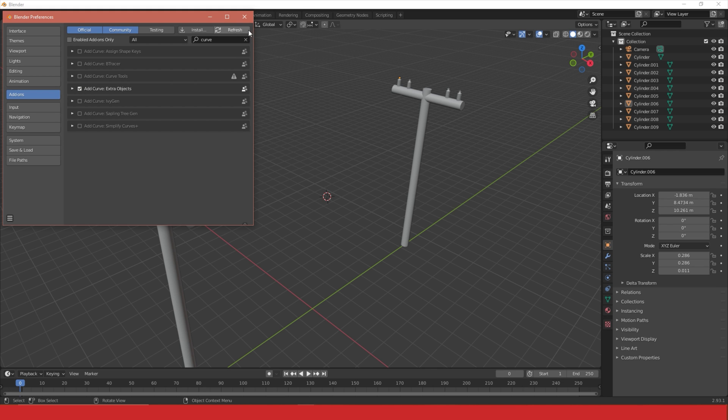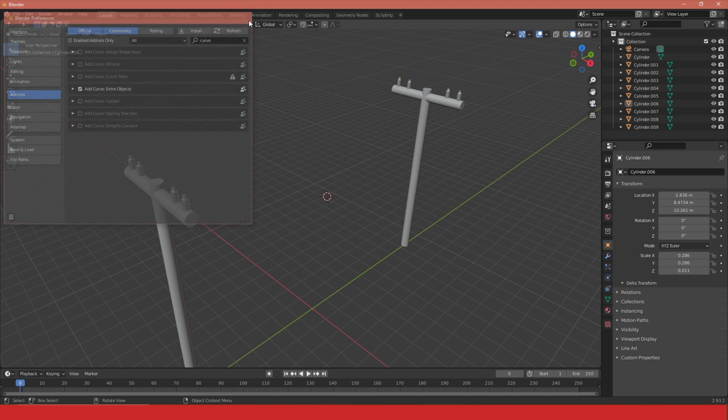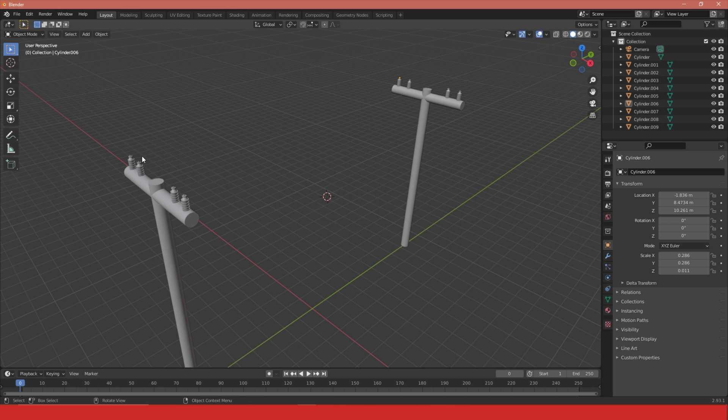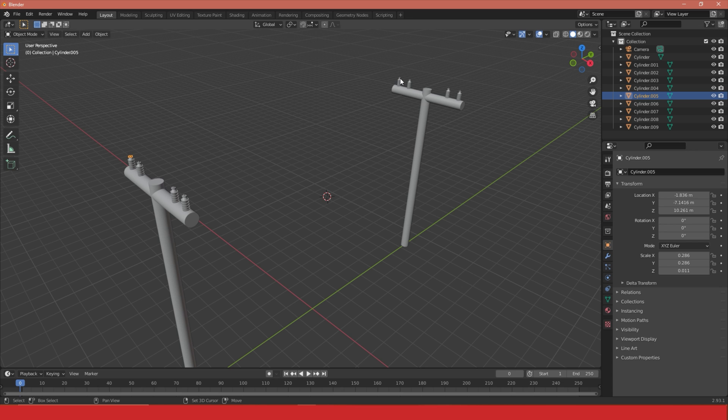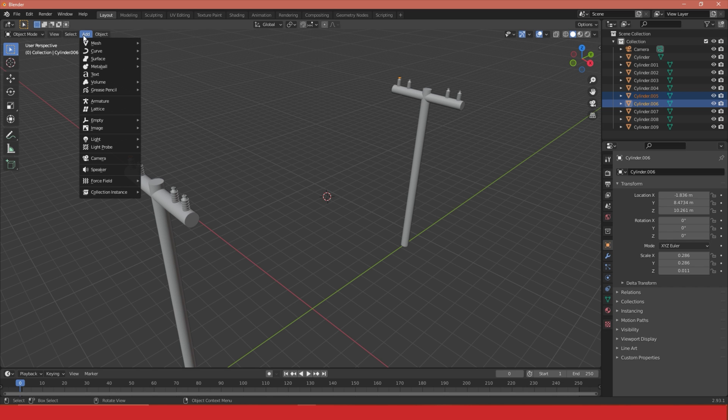I can now close my preference window and select my connecting point. In this case I've got a little cylinder at the top of this connector. I'm going to hold shift and select my secondary point, so where I want the two cables to connect in between. In object mode I'm going to go to Add.